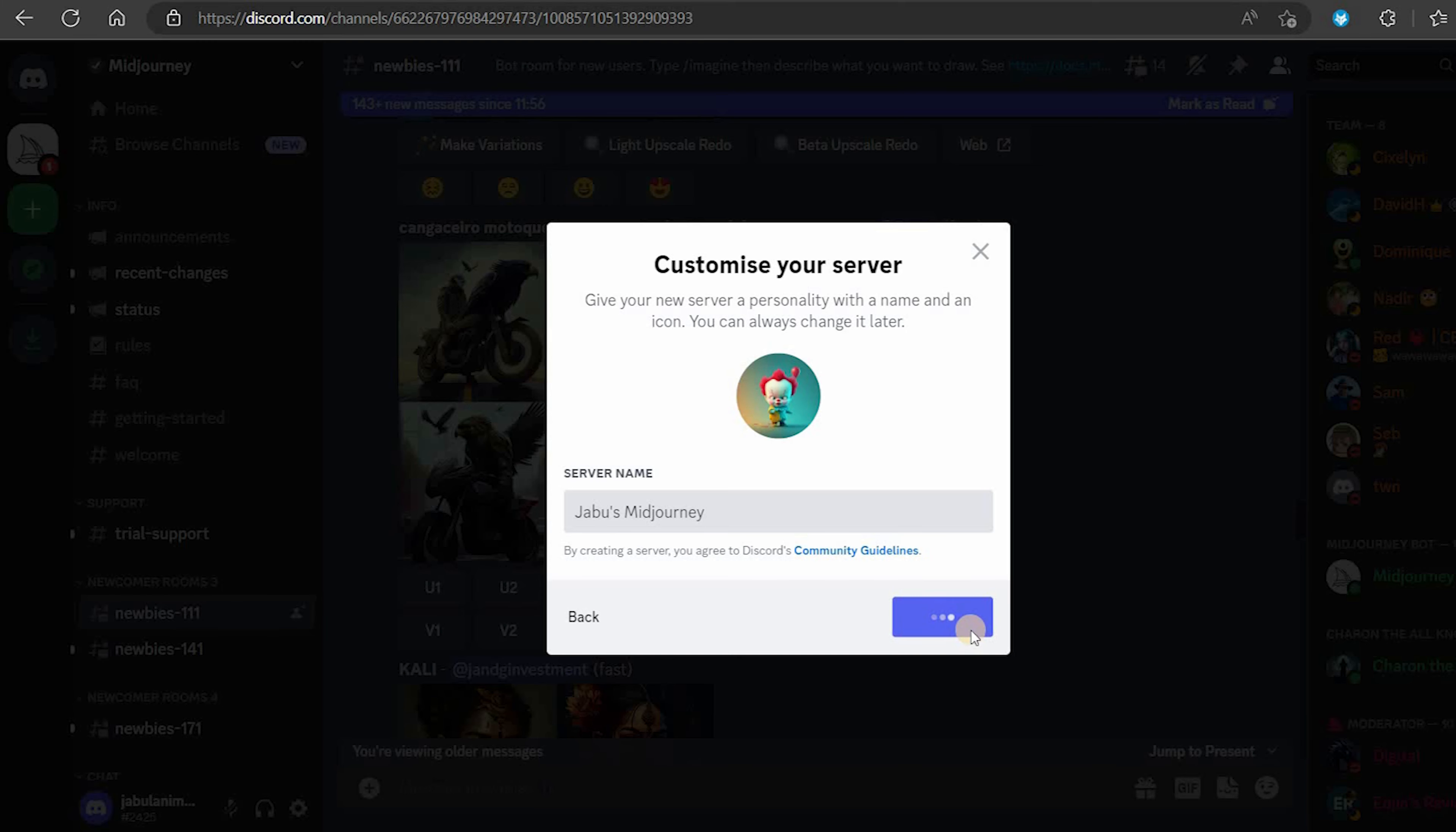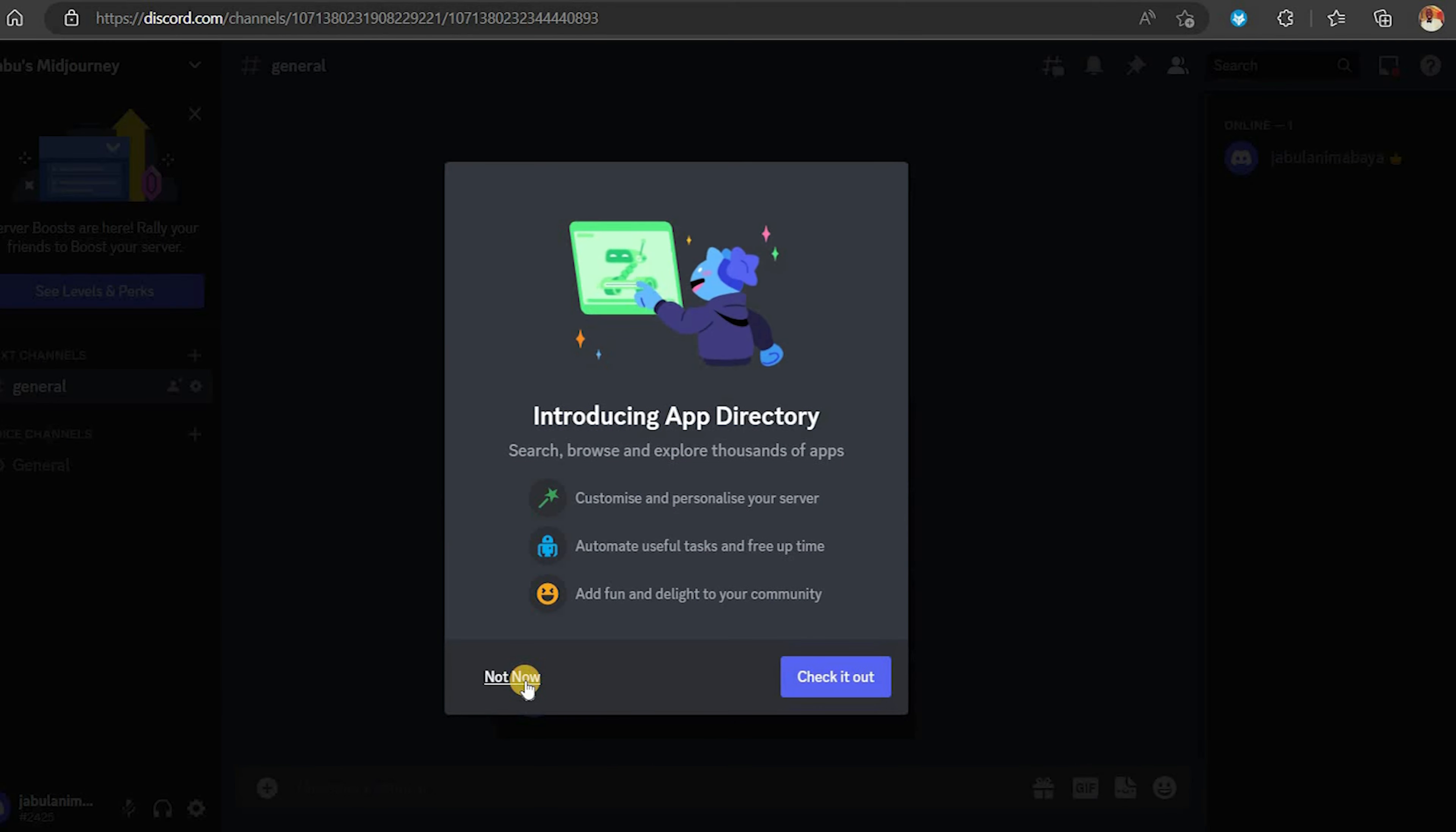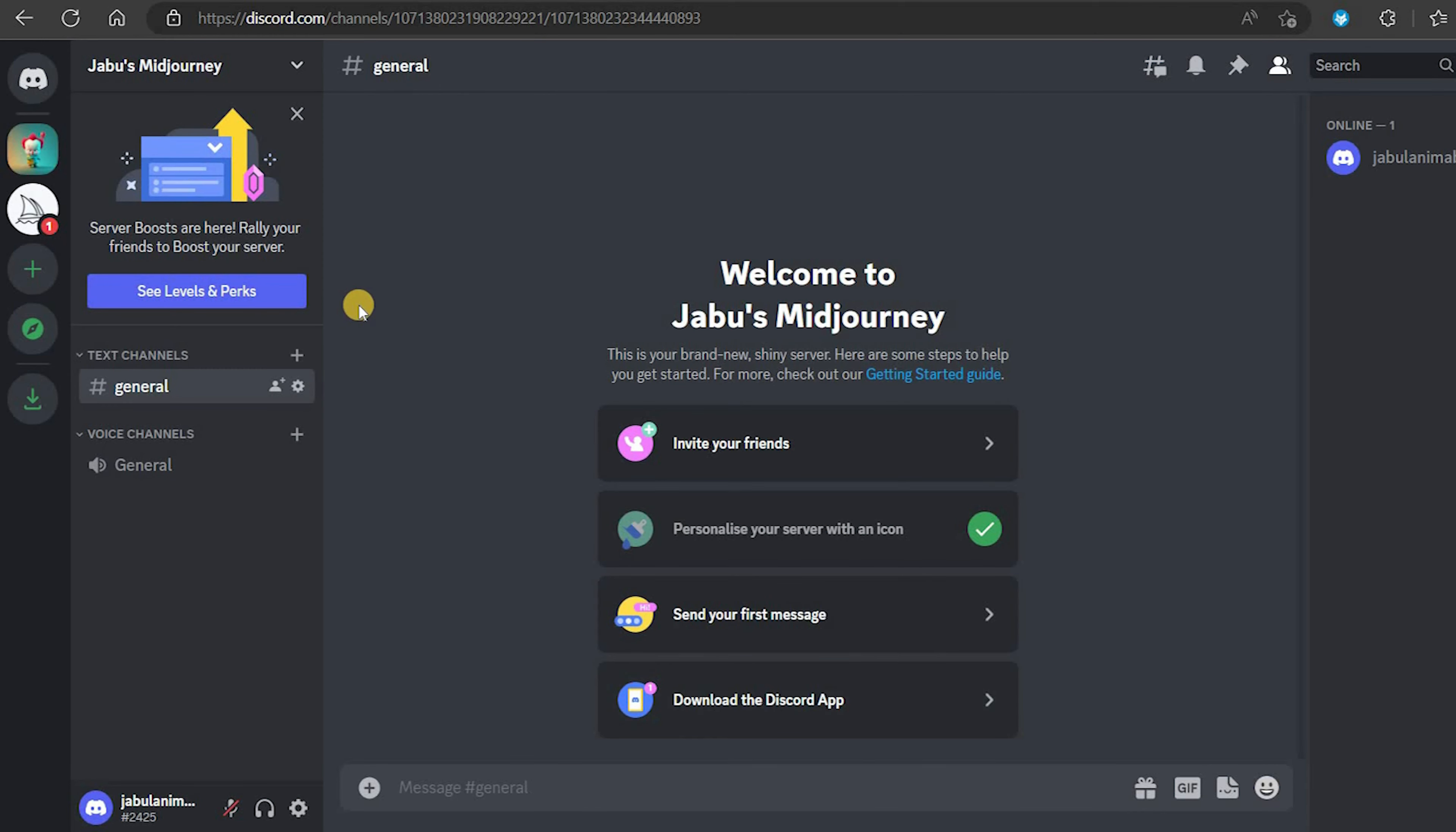You can also upload an image if you want, I will do just that. Next click on create. We've now created our server.